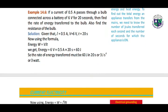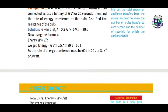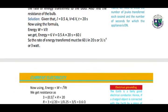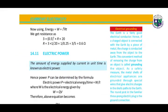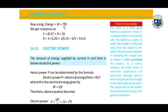Next, we have the example. Data is given in the statement: I is given, V is given, T is given. By putting these values into the formula of energy, we get our answer. Using the energy formula W equals I²RT, we get the resistance by putting the values.